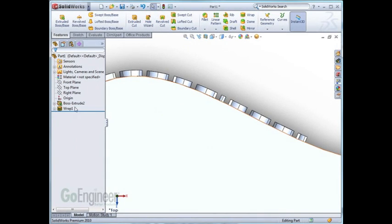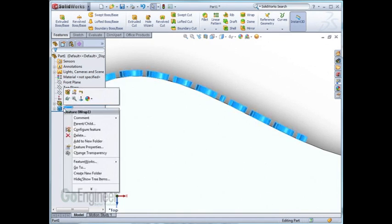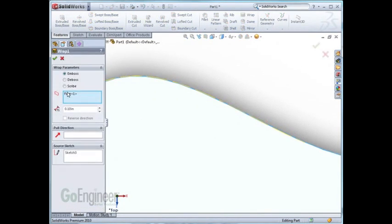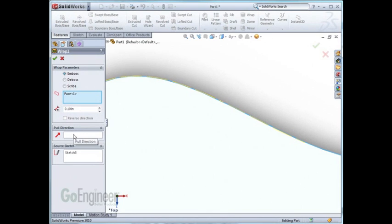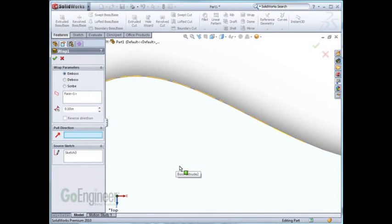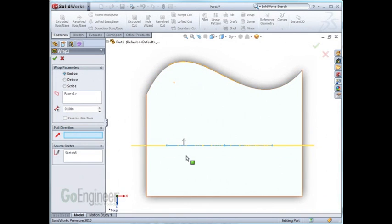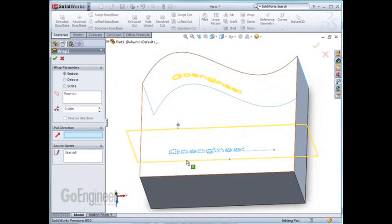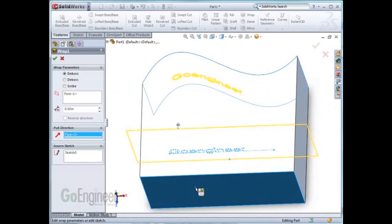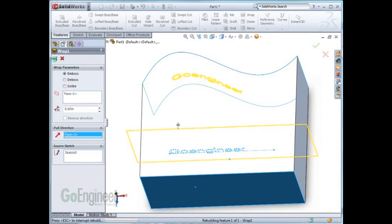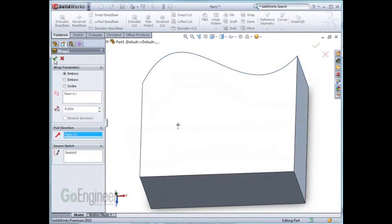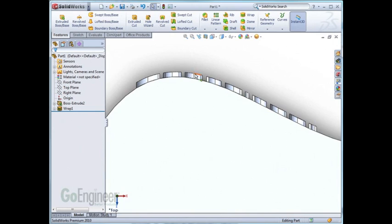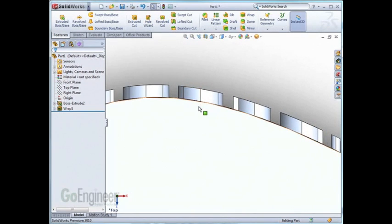If I edit the wrap feature, we can actually choose a direction of pull. For example, if I zoom out to the part and click on the bottom face, I can tell it to have a direction of pull normal to the bottom face. As I click OK and zoom back into the wording, you'll see that it's now extruded in the same direction.